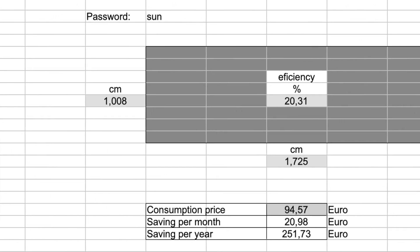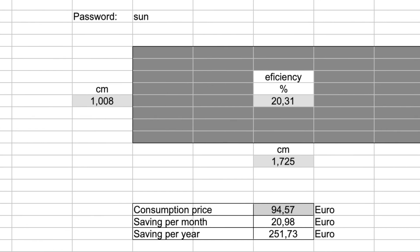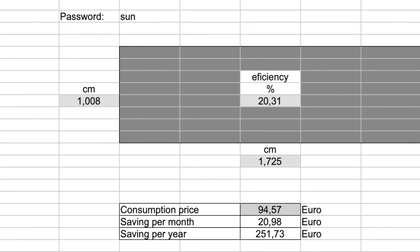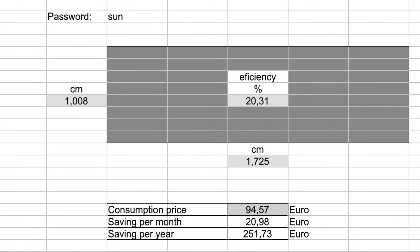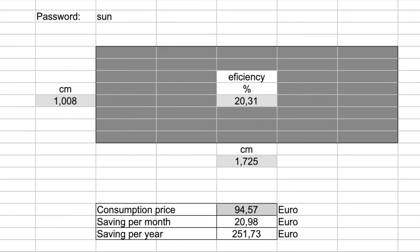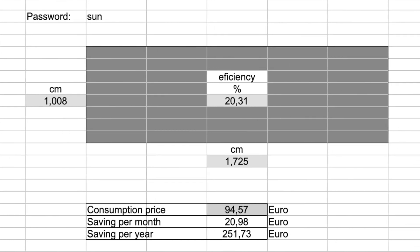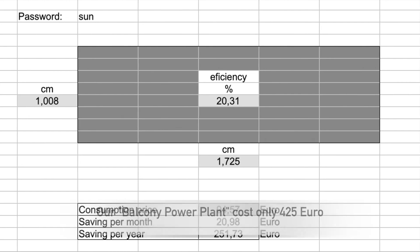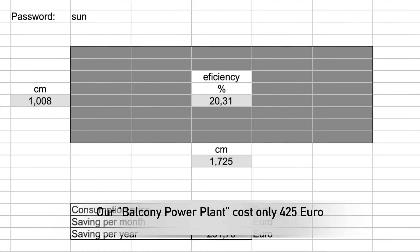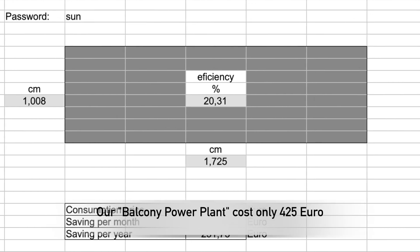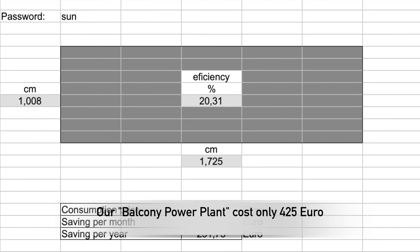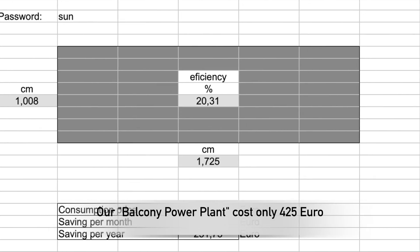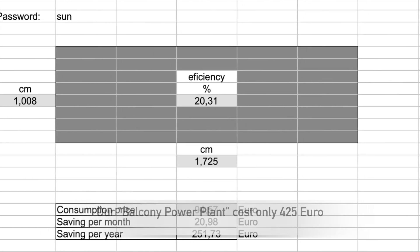With that price, we save 251 euros and 73 cents per year. Our balcony power plant costs only 425 euros.